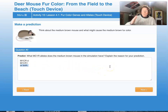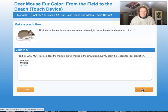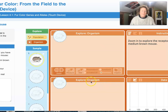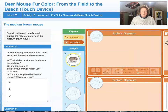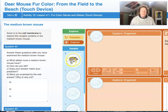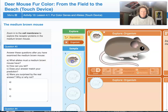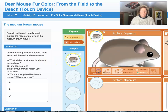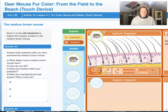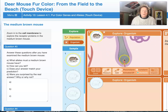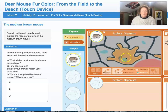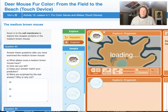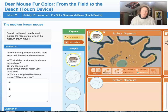So: claim, evidence, reasoning. Back in the simulation, we're going to zoom into the cell membrane to explore the receptor proteins in the medium brown mouse. Let's put the medium brown mouse in and zoom in. Remember, we're going into cells around the hair follicle — these cells produce pigment that makes the hair light, dark, or medium brown.